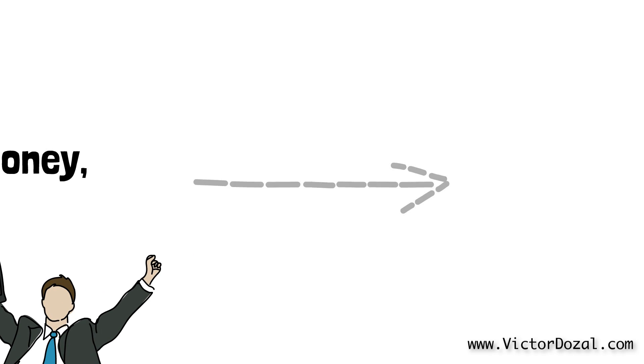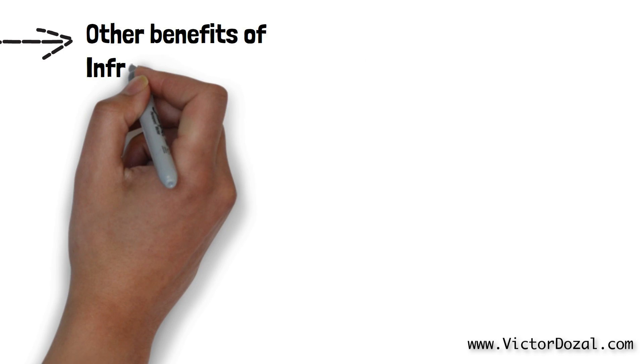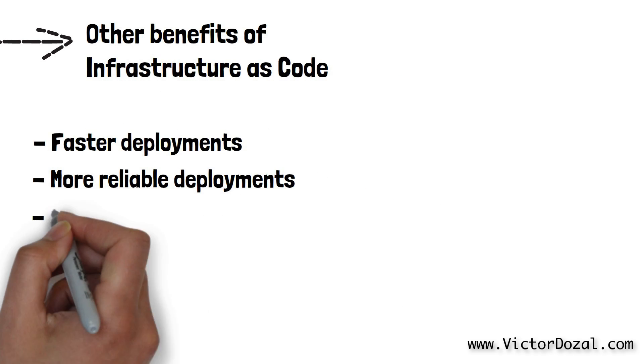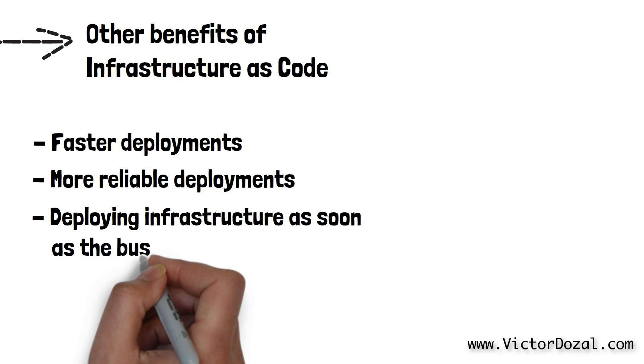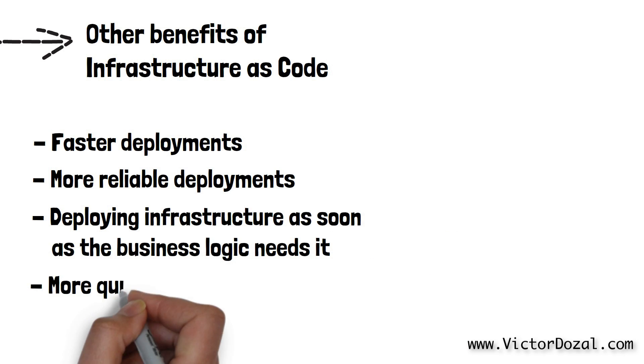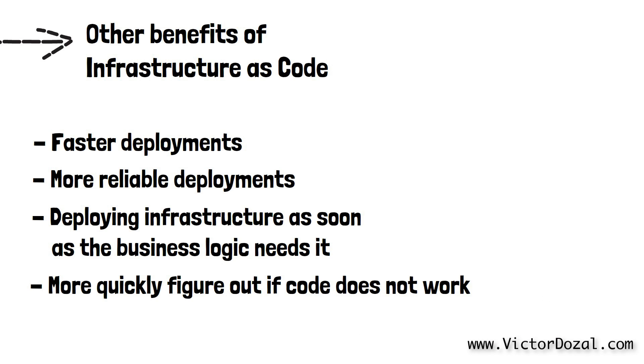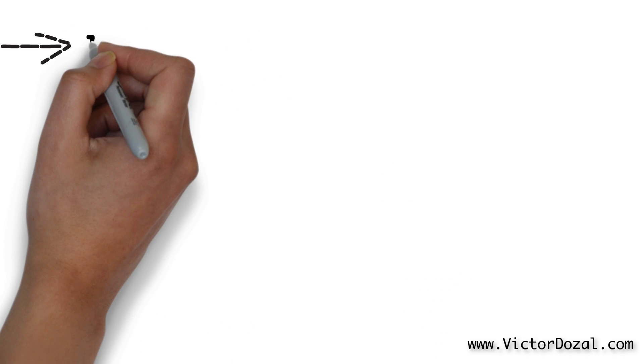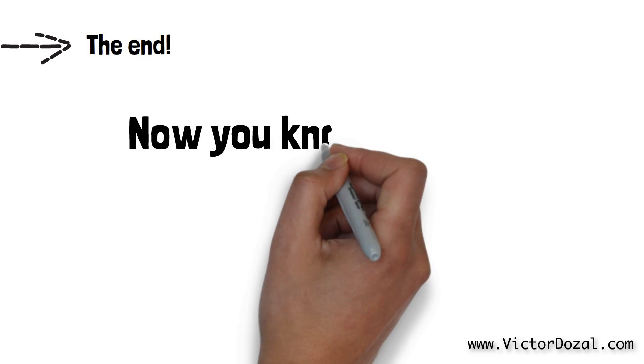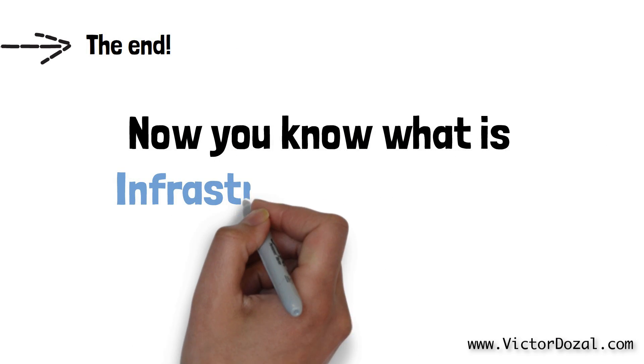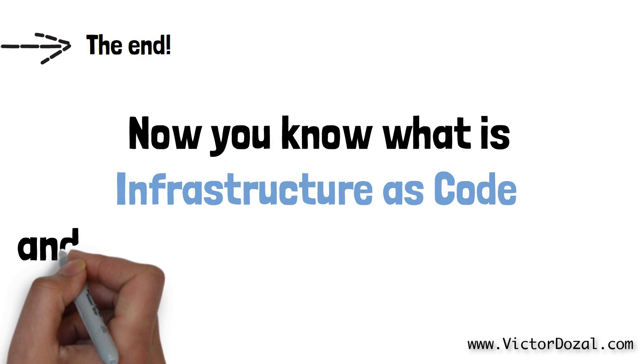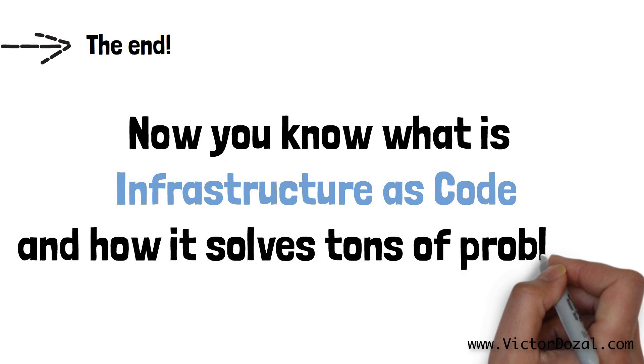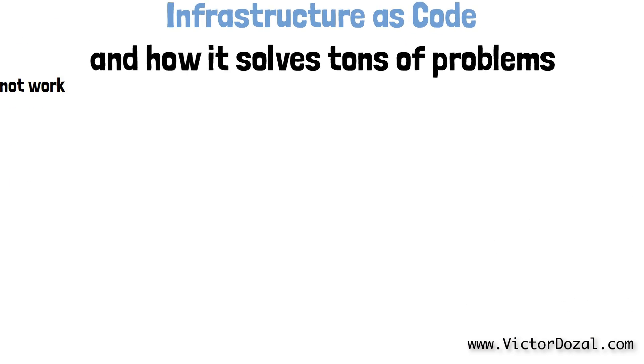There's a ton more benefits to infrastructure as code, such as faster deployments, more reliable deployments, deploying the infrastructure needed at the exact same time that the business logic is needed, more quickly figure out if your code does not work, etc. Alrighty, for now, that's the end of the story. I'm sure Poopy Inc. will tell us about other challenges they faced in the past and how they solve them, but for now, we should know what is infrastructure as code and how it solves a ton of problems.